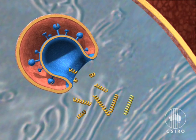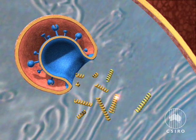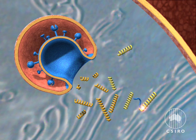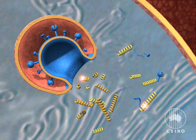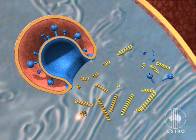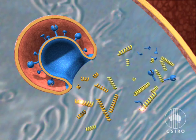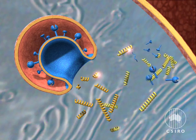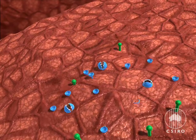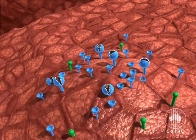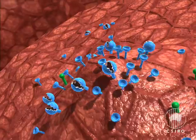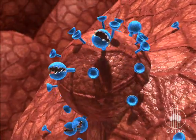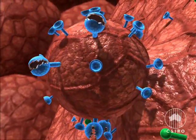These genes then instruct the cells to make copies of all the virus genes and the new protein building blocks necessary for making thousands of new viruses. These components are then assembled into new virus particles, which push their way out of the cells.